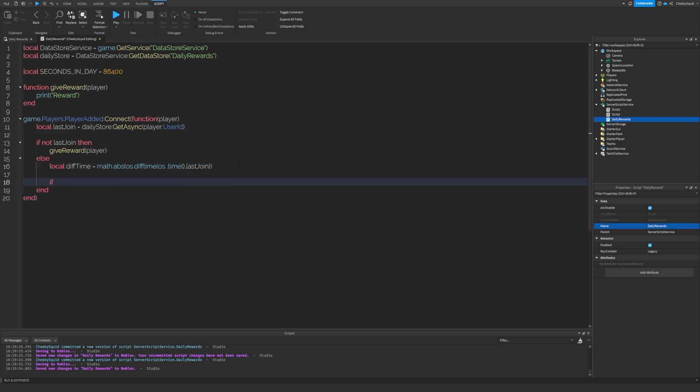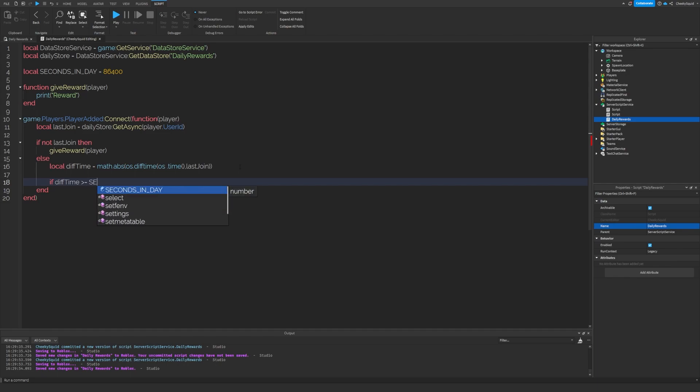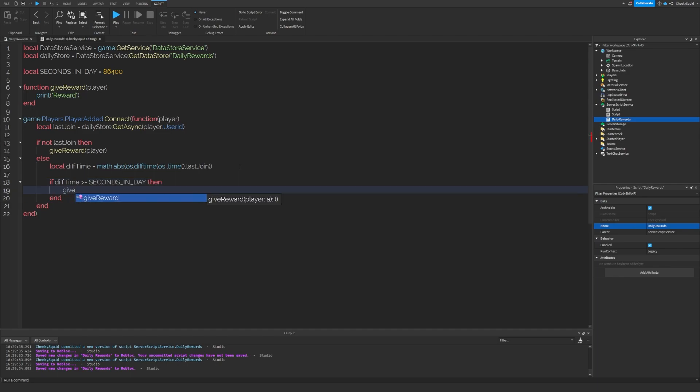So if the difference in time is greater than or equal to the amount of seconds in a day, then let's give a reward to the player.